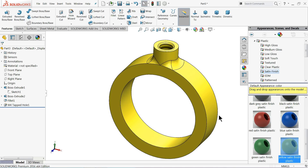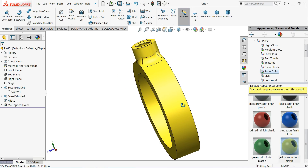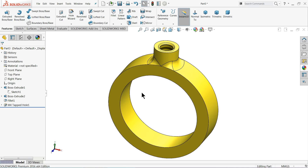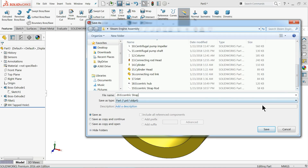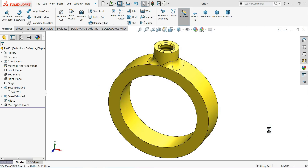We will apply yellow satin finish plastic. Let's save this one — this is part number 20, eccentric strap. Save.